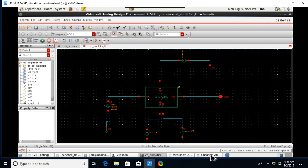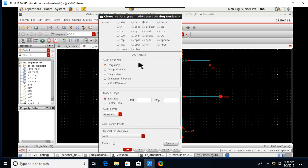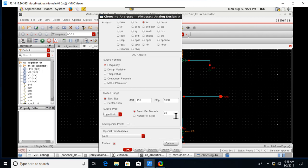Set the DC sweep range from minus 5 to 5 volts. Click Apply. For AC analysis, set the start and stop frequency from 150 Hz to 100 MHz, choose logarithmic with 20 points per decade. Click Apply, then OK.